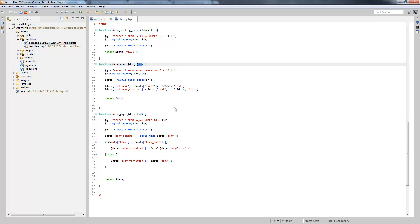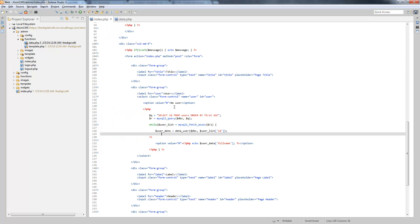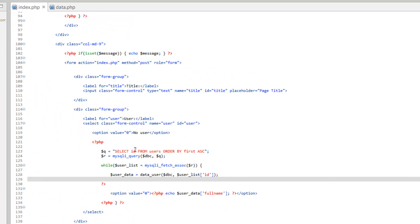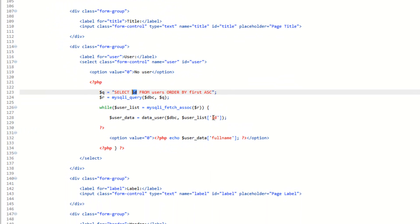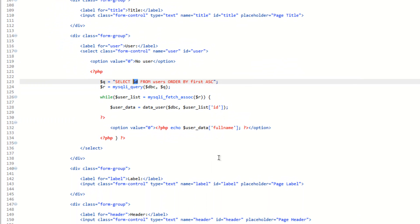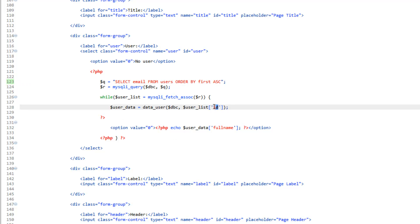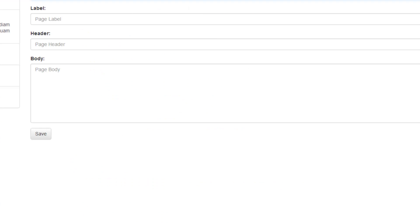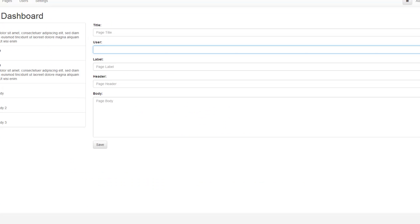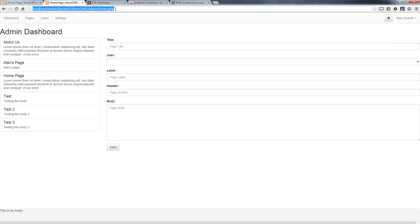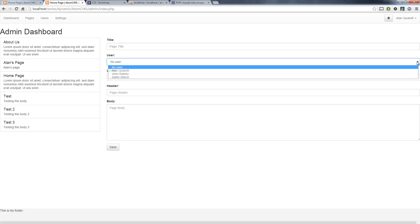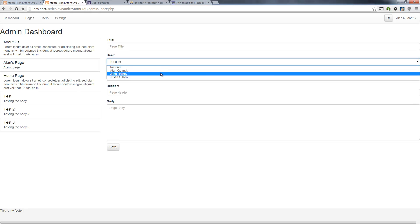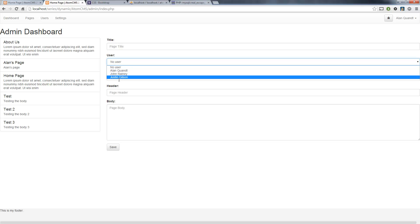We are actually sending the ID number where this data user function wants the email address. Now we could actually just go ahead and change this. Instead of ID, just use email address. So let's do that just to see this in action. So instead of ID, we'll select email and we need to change this to email down here. Save that and go ahead and reload the page. Look at our dropdown. There you go. We've got the proper names here.